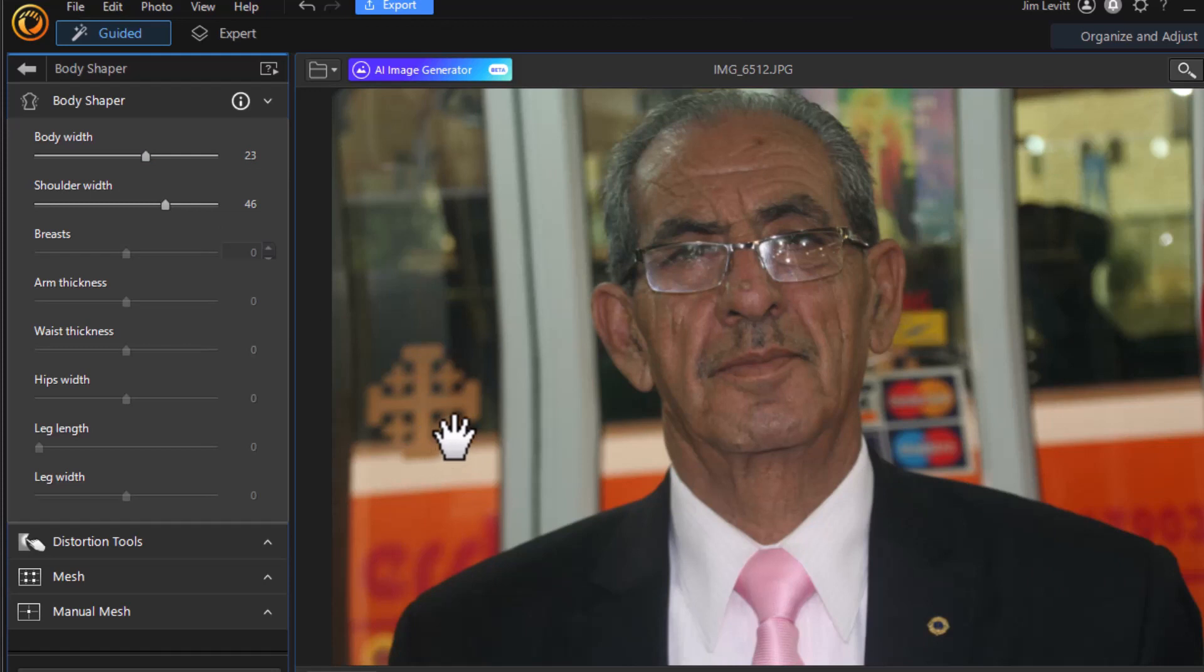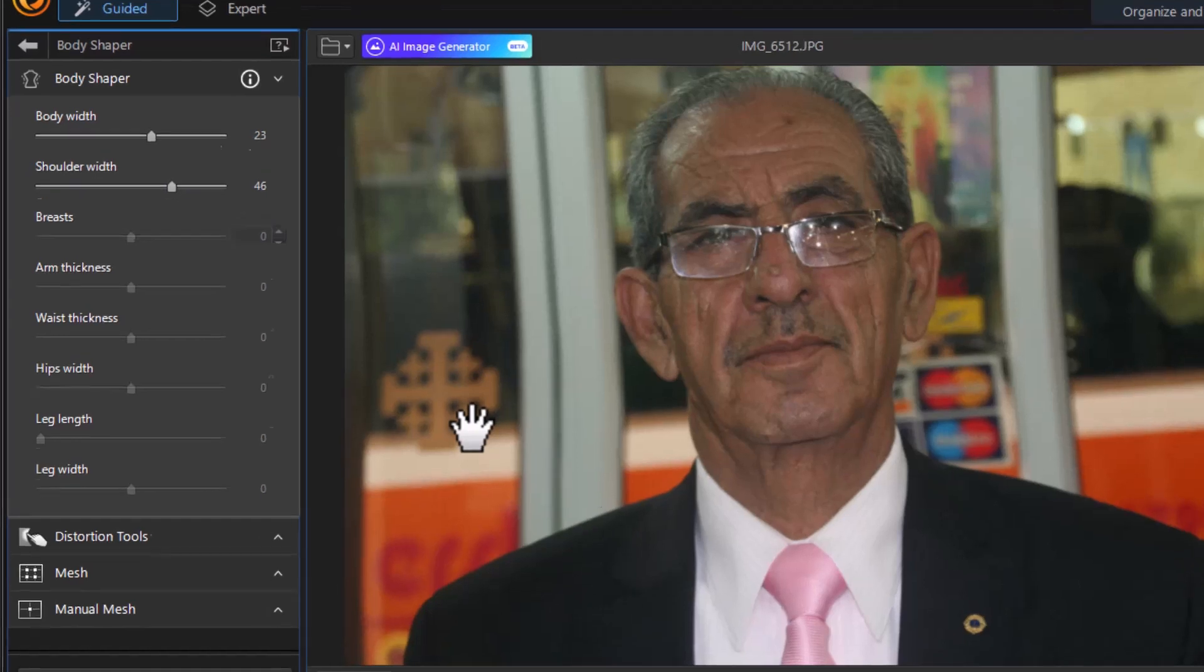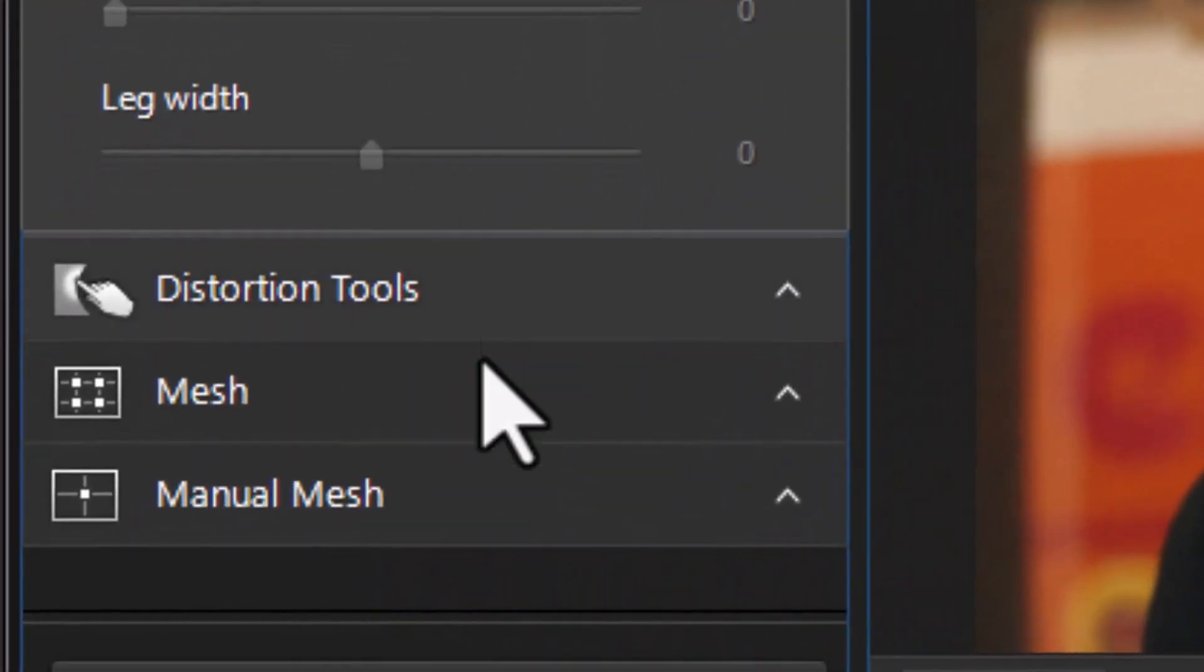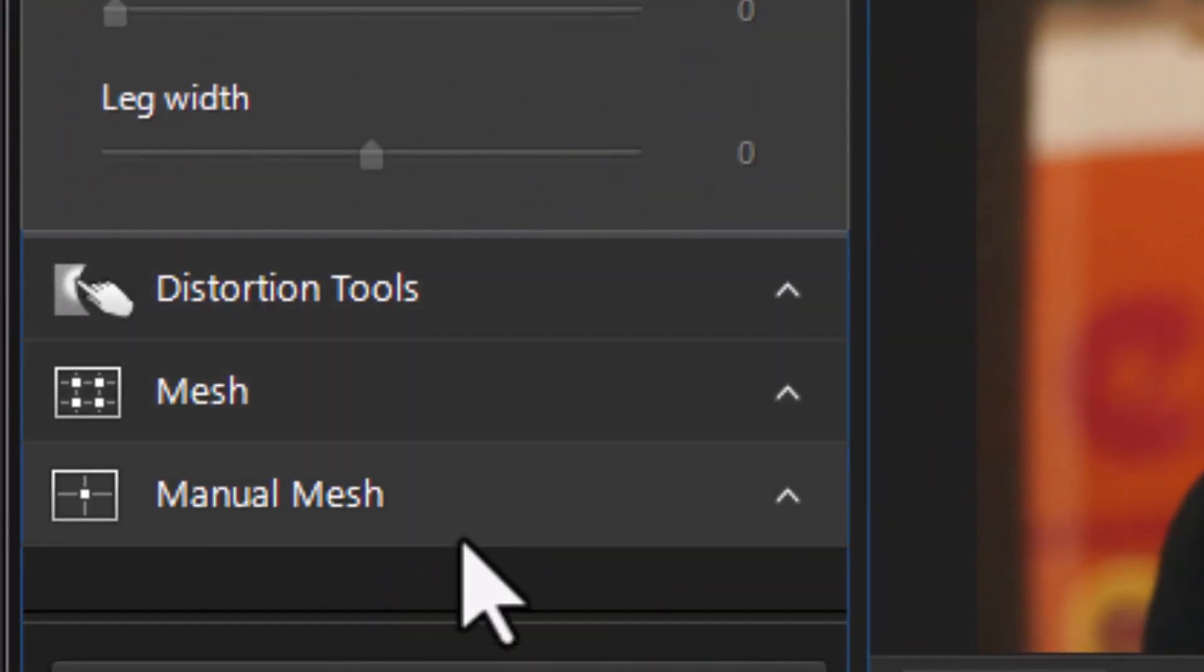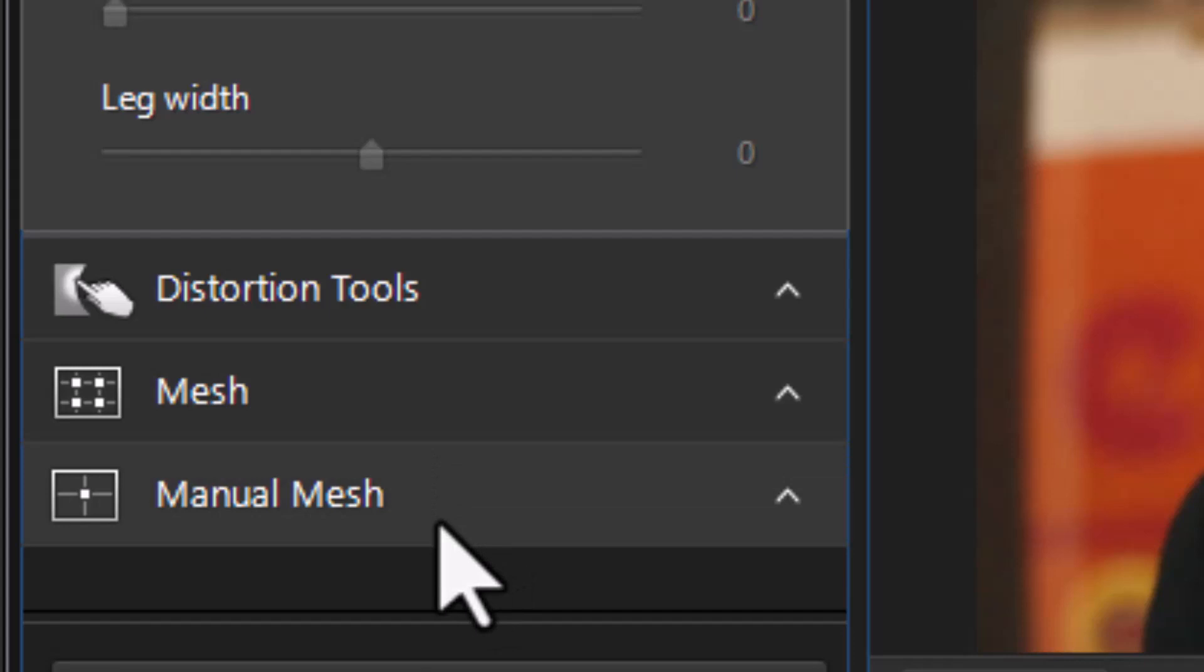It's somewhat limited because all the sliders are a bit generic and every human being and every camera angle is slightly different. It's got a ways to go to really be able to pinpoint those areas I think most accurately for modification. You still have the other tools that you can use: the distortion tools, mesh tools, and manual mesh which we have tutorials on. They are great for fine tuning in any case.